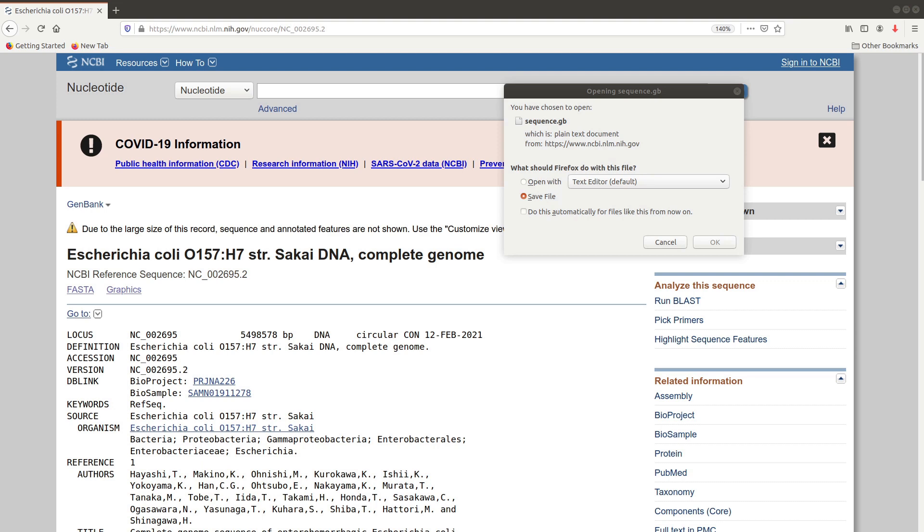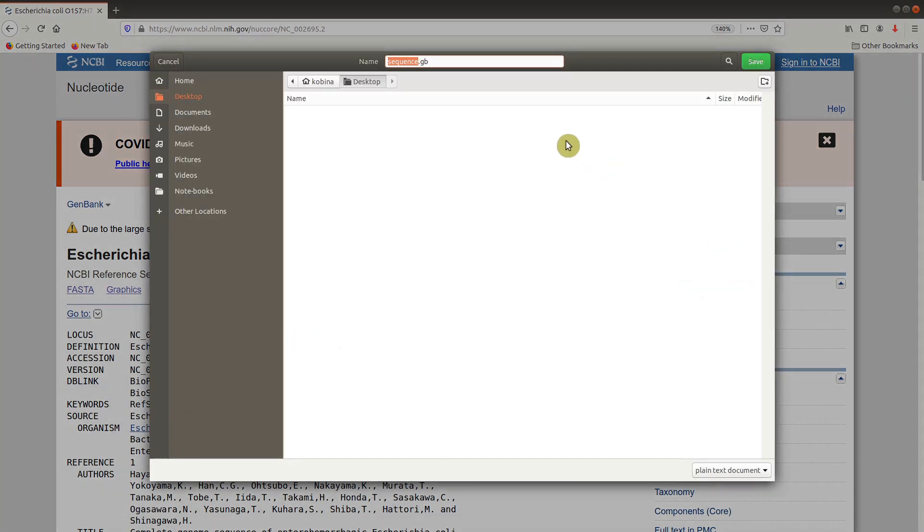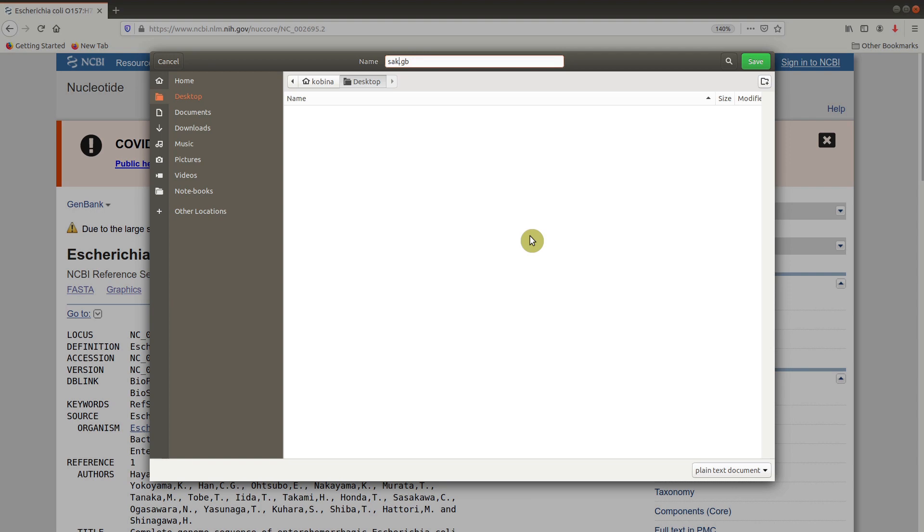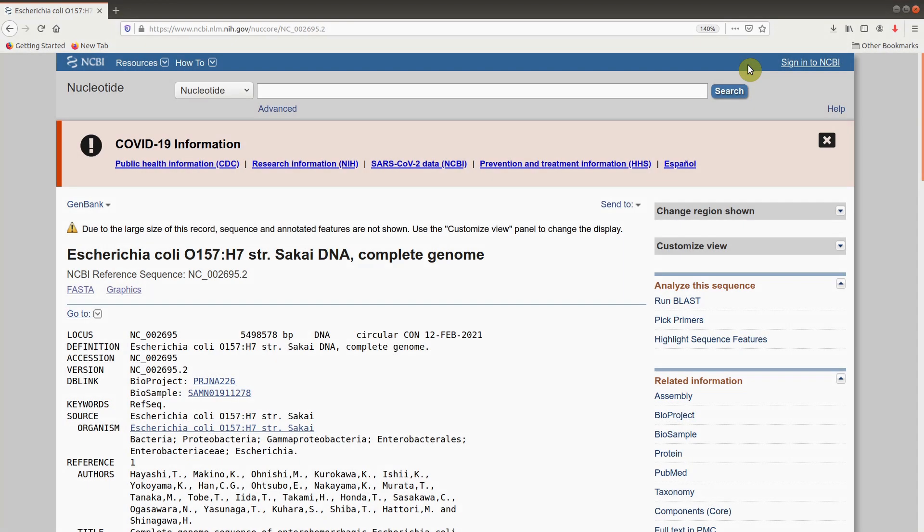You'll be asked to download it, and then you save it. I will save it on my desktop here and give it a name. Instead of sequence.gb, I'll say sakai.gb and then save it. Download complete.